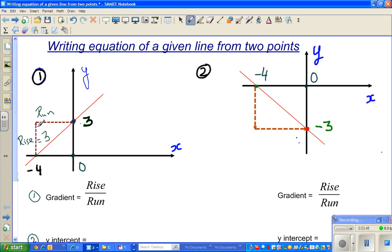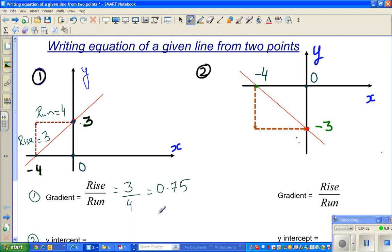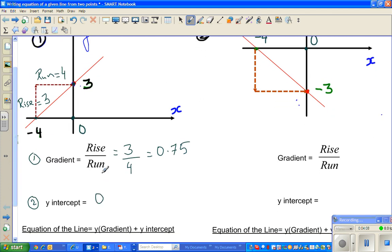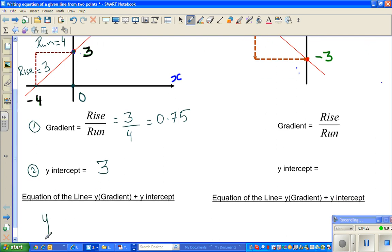And here you're running from negative four to zero, to the right. So the run is four. Your rise is three and your run is four, so the gradient is three quarters, which is zero point seven five. And this is your y-intercept. Y-intercept is three. So use this formula: the equation of the line is y equals zero point seven five x plus three.